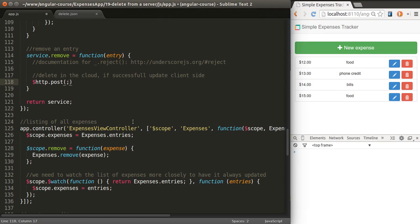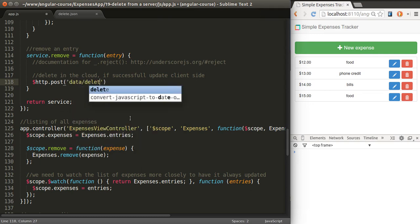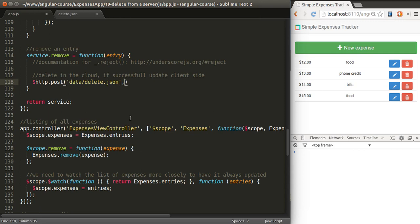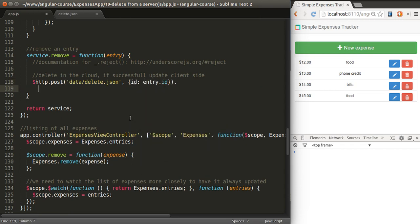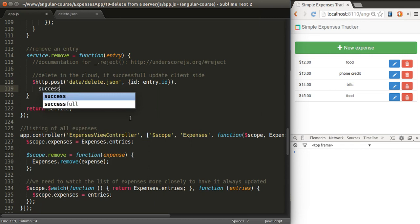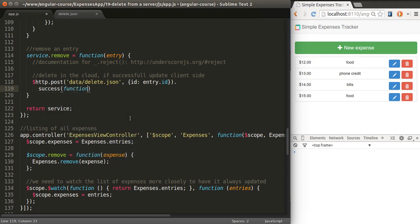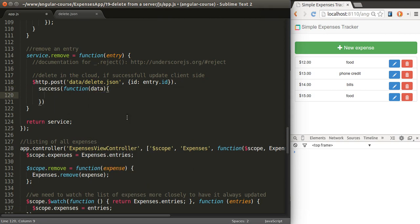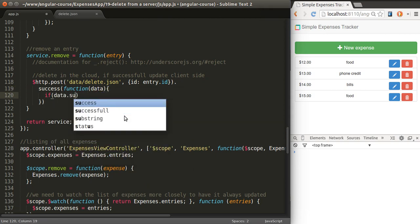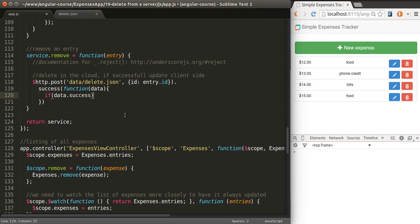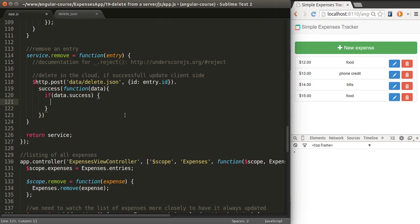And the URL will be data/delete.json. The parameter that we'll send, we won't send the entire object, there's no point. We're just going to send the ID of the object. Upon successful response, we get something back from the server.